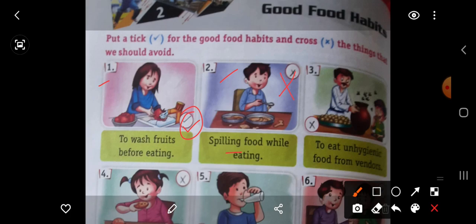Number 3, to eat unhygienic food from the vendors. Jo bahar road pe khana bejte hain — jo bhi cheezein woh bejte hain woh unhygienic hota hai. Vendors yani jo bahar khana bejte hain. So this is wrong. Write down wrong because this is unhygienic food from the vendors.